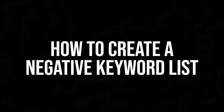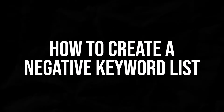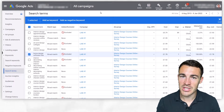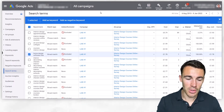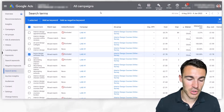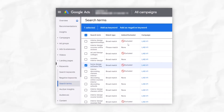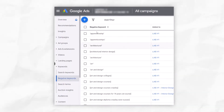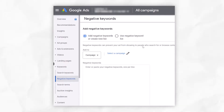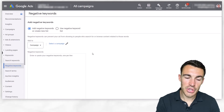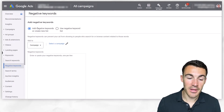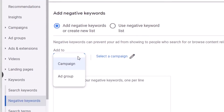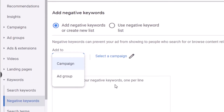So how do you go about actually creating a negative keyword list and adding negative keywords? There are a number of different ways to do it. The simplest way is just to click on "Negative Keywords" on the left-hand side, and then the big plus button up here. When it comes to creating our negative keyword list, we can either add negative keywords directly into a campaign or directly at an ad group level.